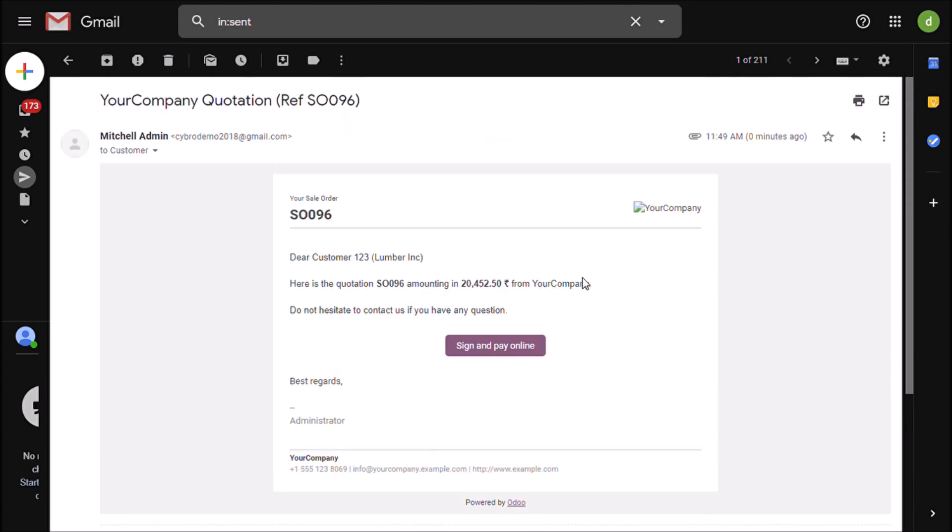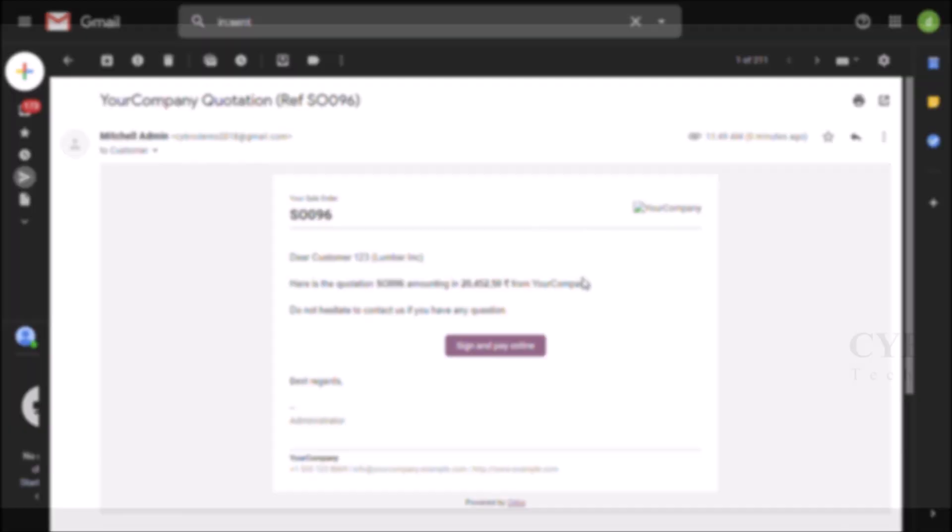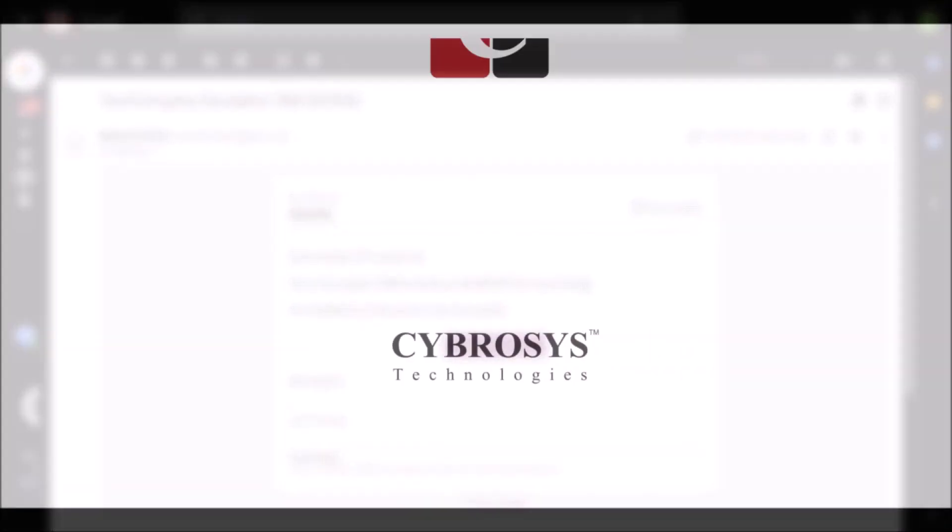This is how to configure mail servers in Odoo. Thank you.